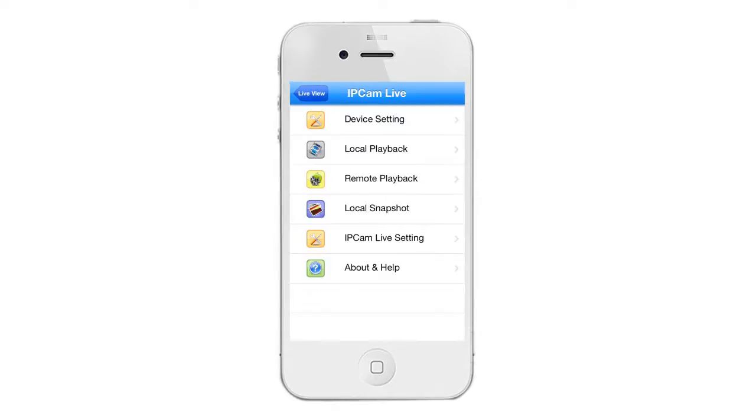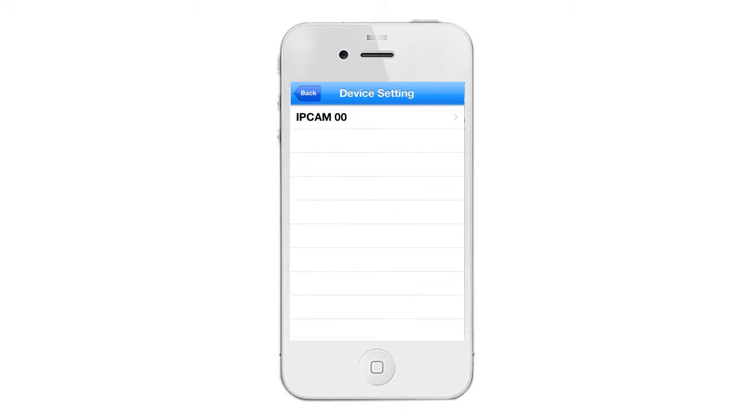Tap on device settings. Select your device from the device setting list.